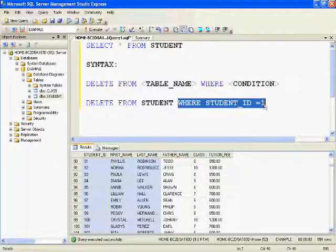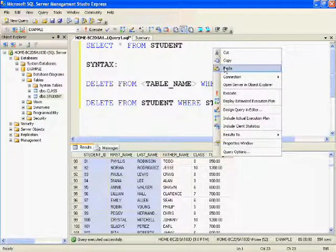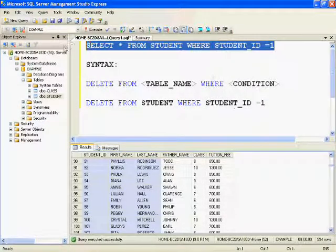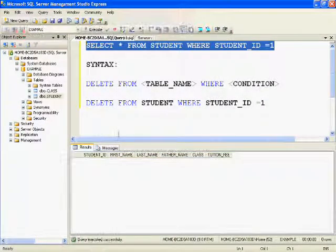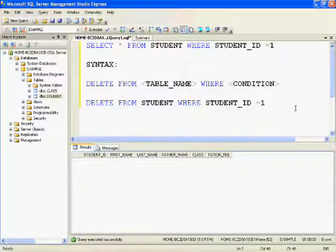Let's verify one more time by providing the WHERE condition in the SELECT statement: SELECT * FROM student WHERE student_id = 1. As you can see, there are no records returned — the deletion is confirmed.